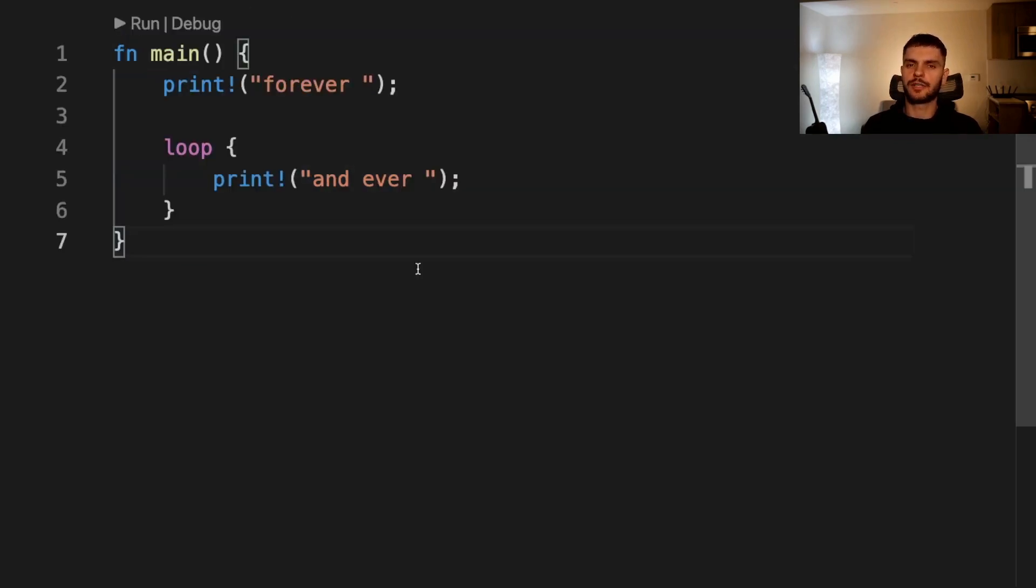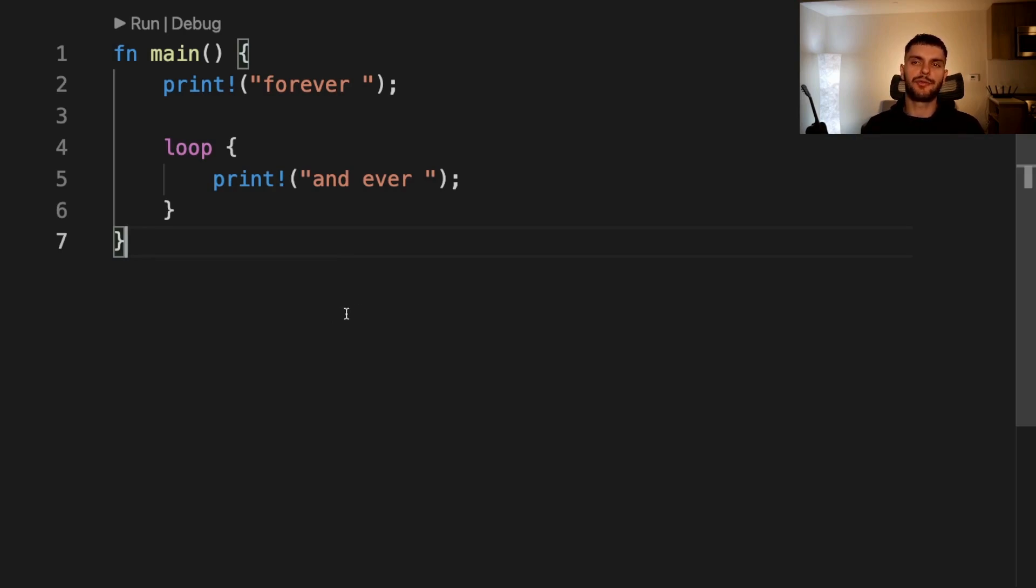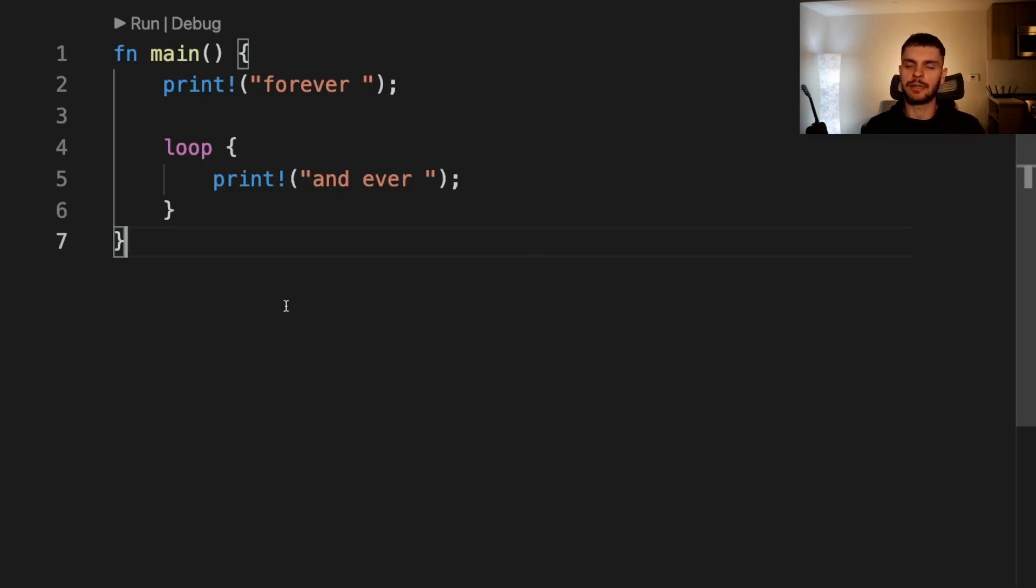One final expression that has the never type is a loop. Here the loop never ends so the value of this expression is the never type. However, this wouldn't be true if we had a break statement inside of the loop because the break statement would cause the loop to terminate.